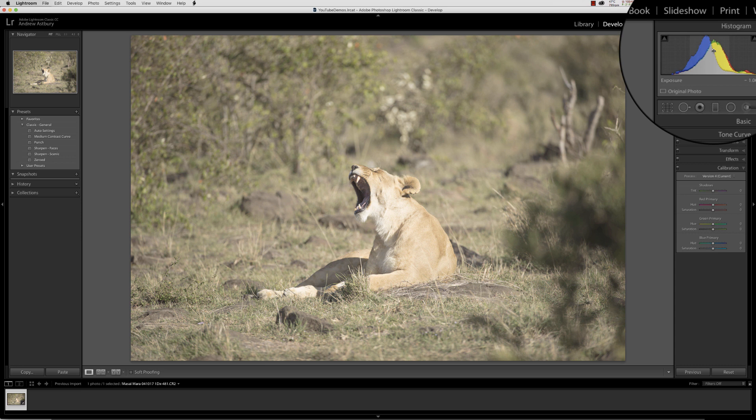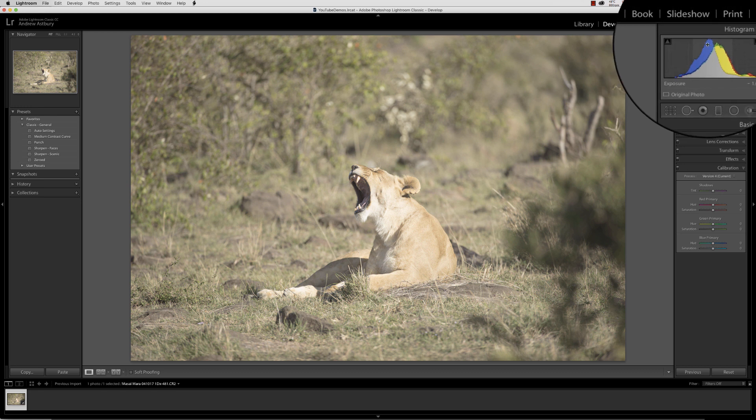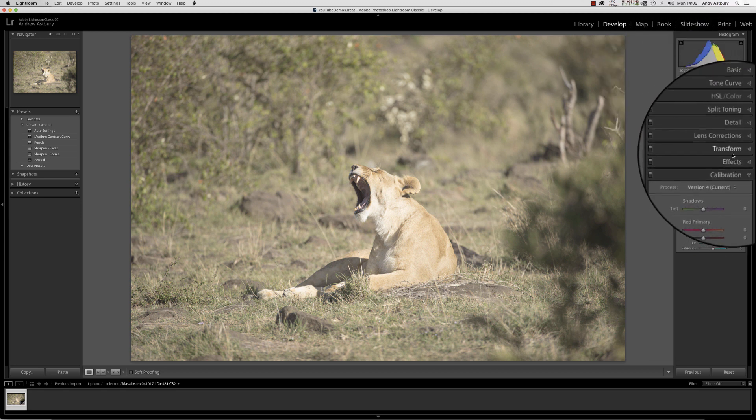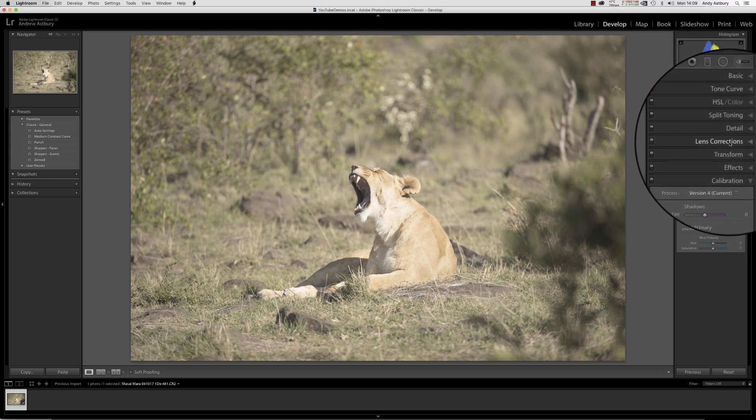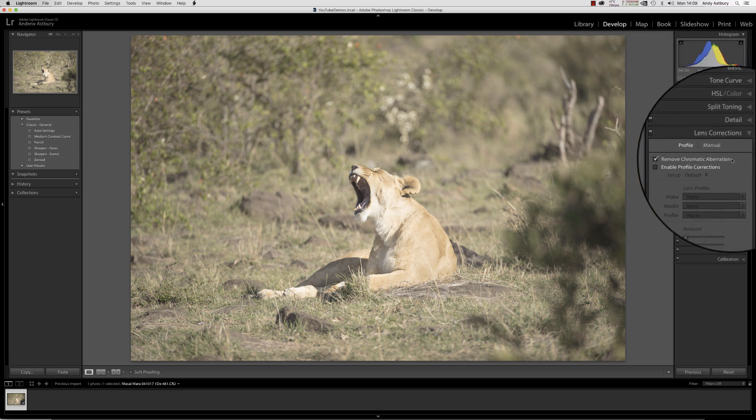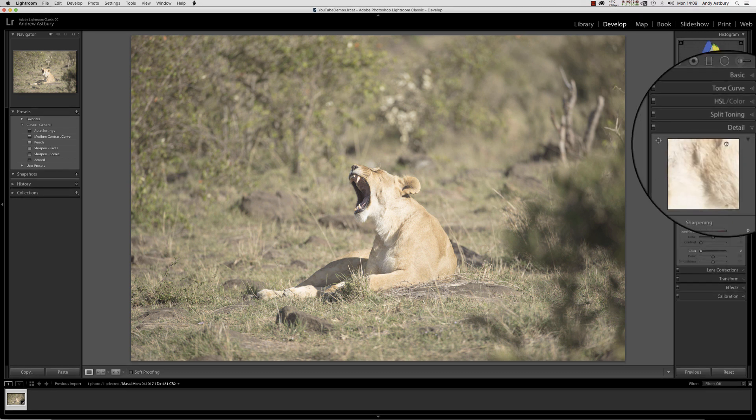The histogram is actually bolted up in the middle of the histogram horizontal axis. We'll come back into lens corrections and remove chromatic aberration.